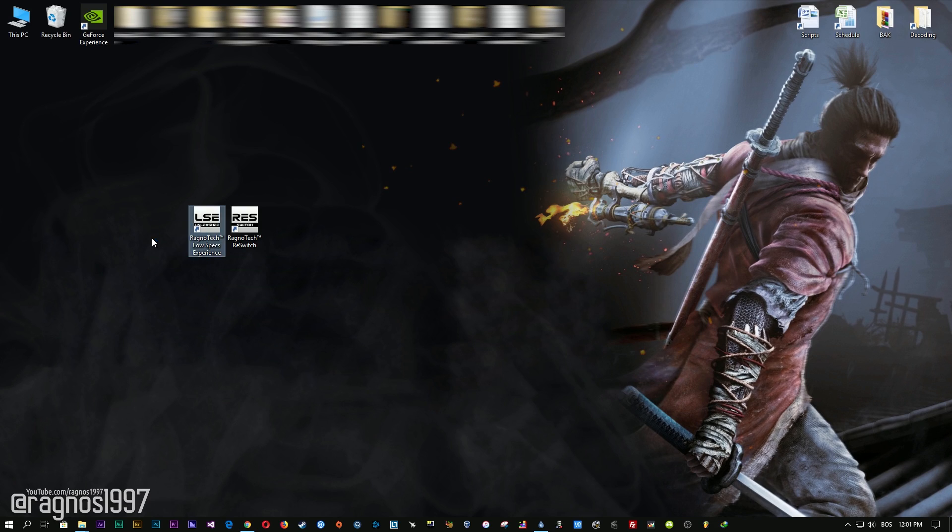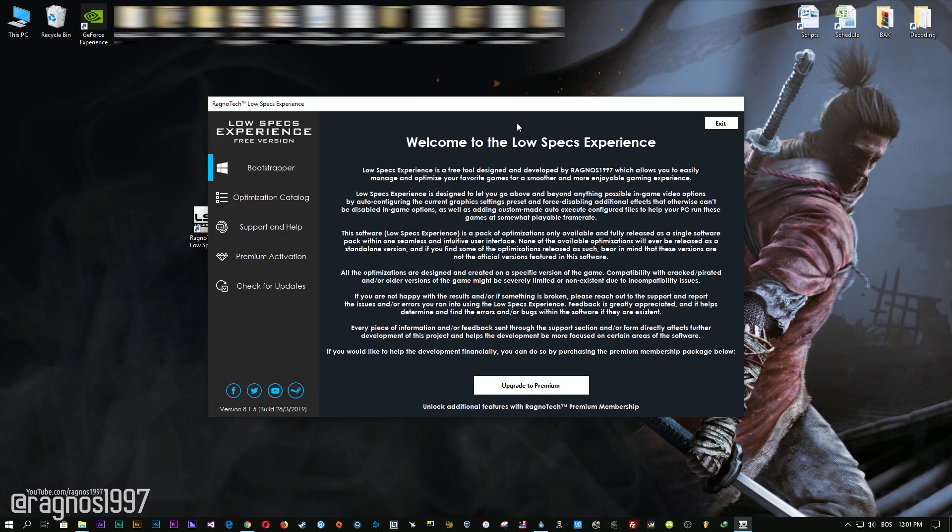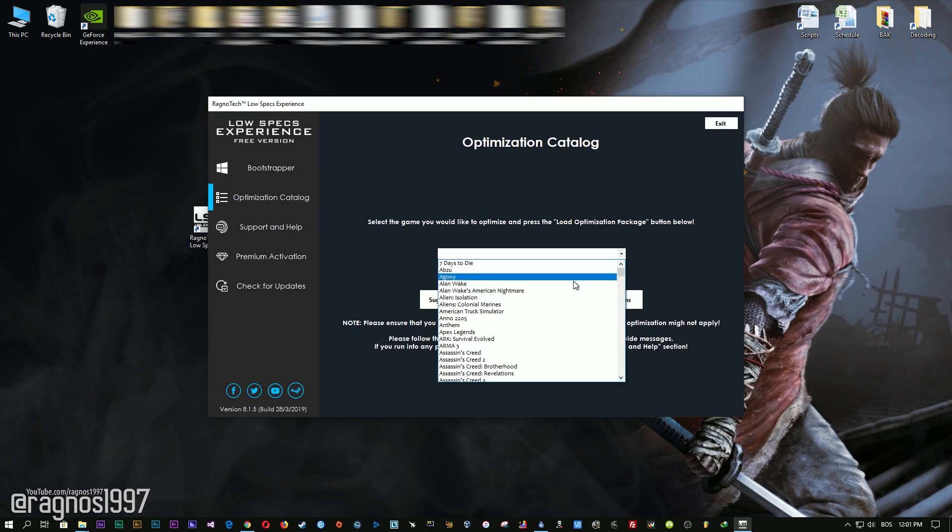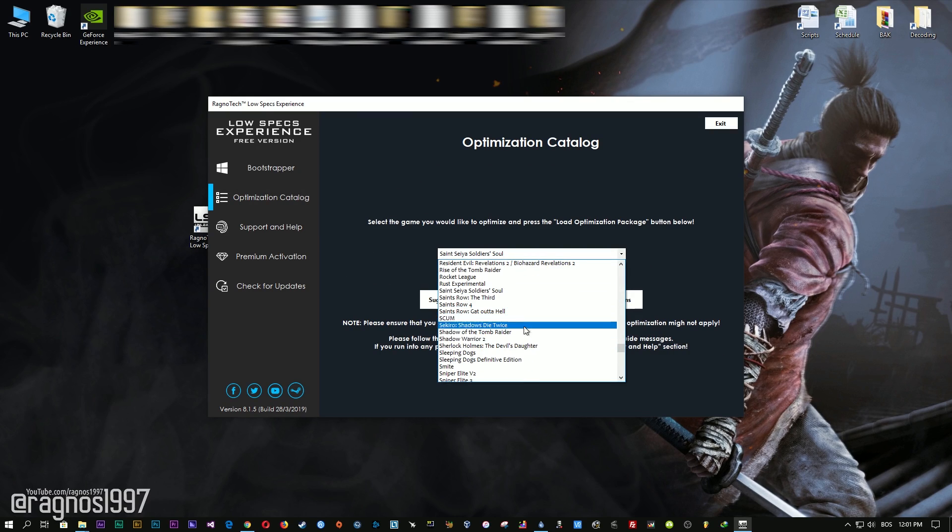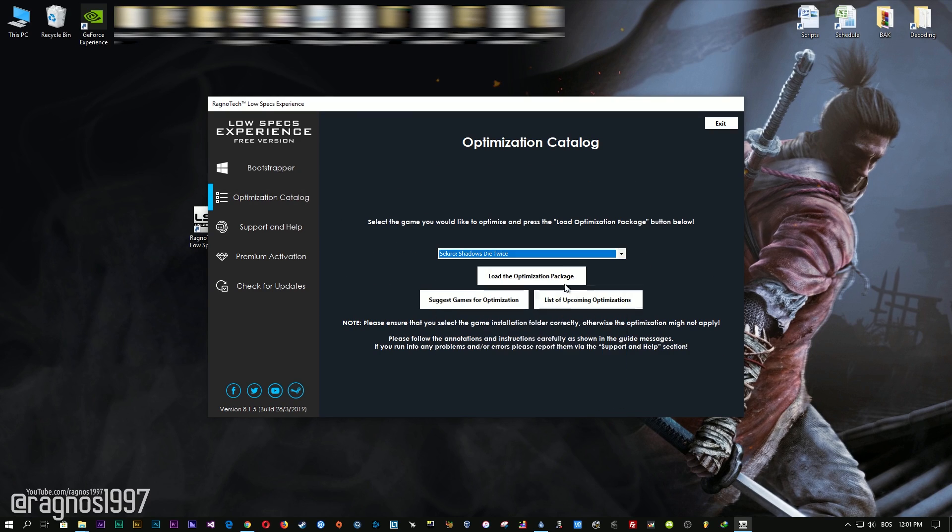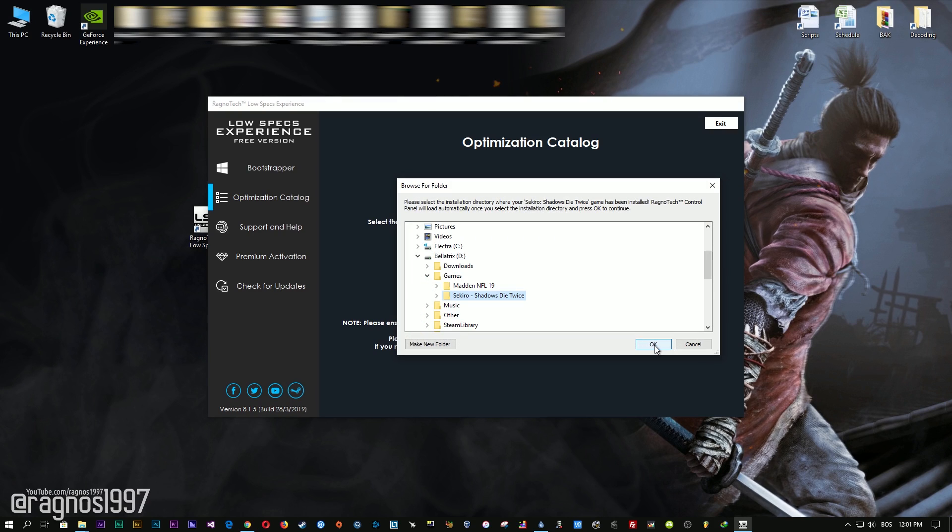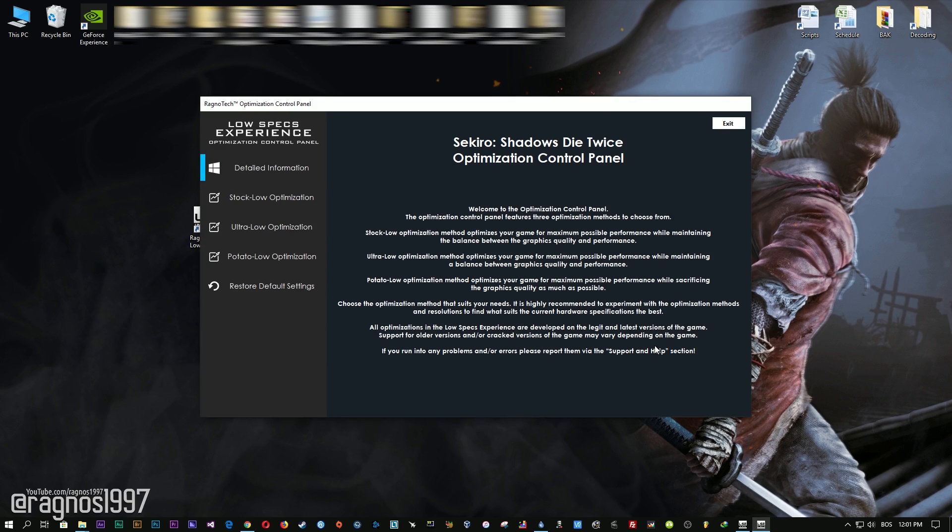Start it and then go to the optimization catalog section. From this drop-down menu, select Sekiro Shadows Die Twice and then press load the optimization package. Now select the destination folder where your game has been installed. Simply select the destination folder of your game and then press OK and this window will pop up.